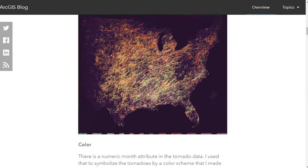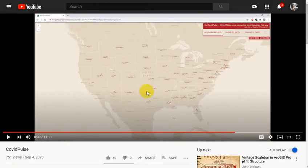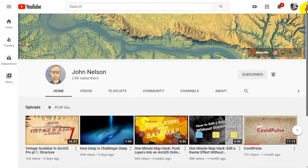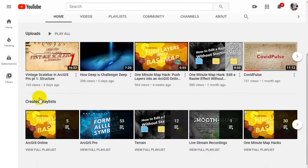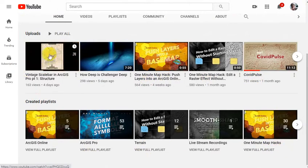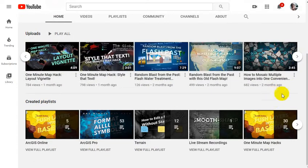If you go to his YouTube channel, he's got playlists on terrain, ArcPro, and one-minute hacks. He's got great videos showing how to make things look historic, and he did an awesome visualization using COVID data. It's endless, overwhelming, inspiring, and pretty awesome. That's it for this first set and we'll get going on the next stuff.